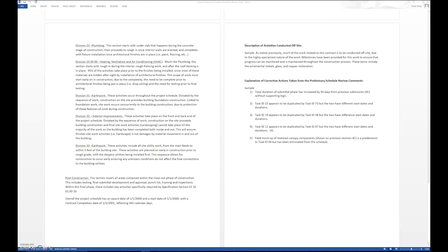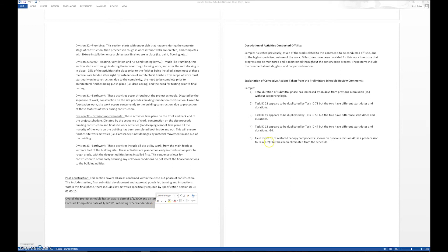At the bottom, we indicate overall the project schedule has an award date of this date, has a start date of this date, and a completion date of this date, reflecting this many calendar days.